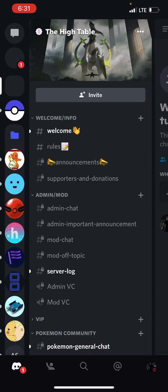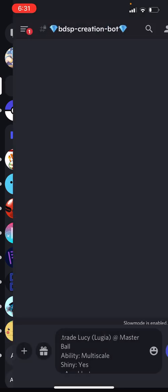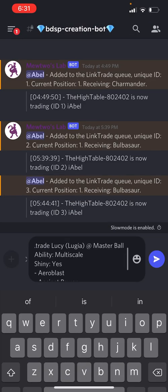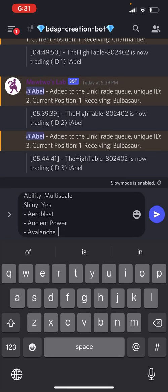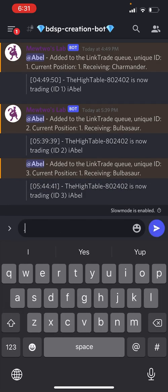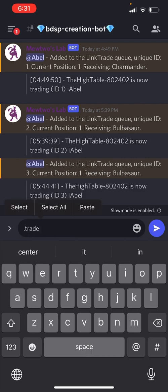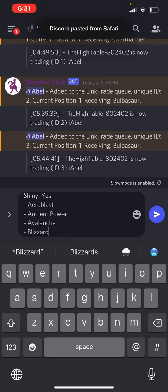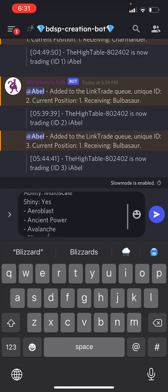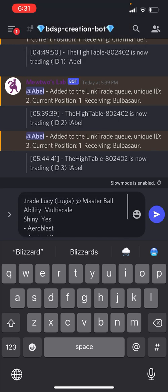I am gonna go to the Brilliant Diamond Shining Pearl creation bot channel because this is what we're doing. I already have it here, but again, once you're here, you type dot trade space and then paste it.